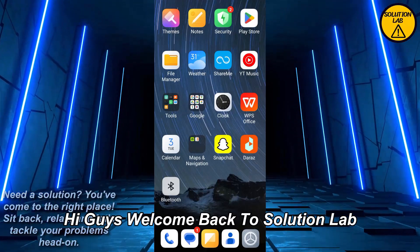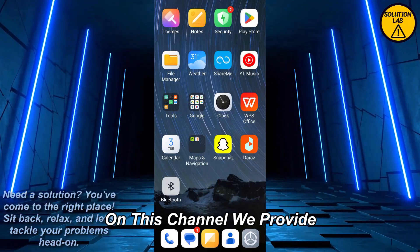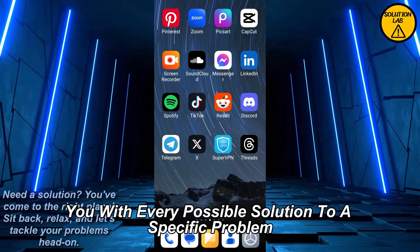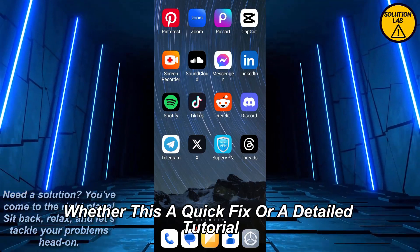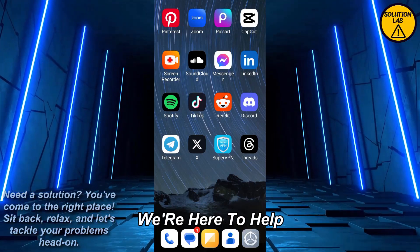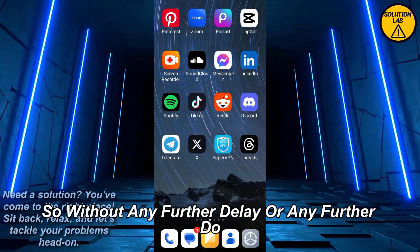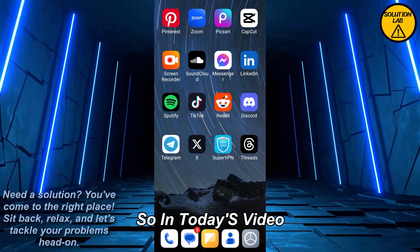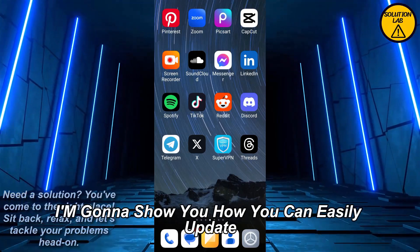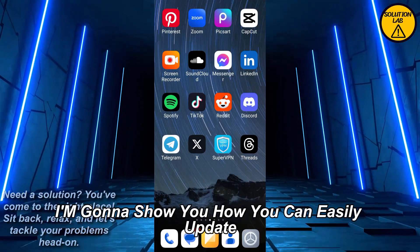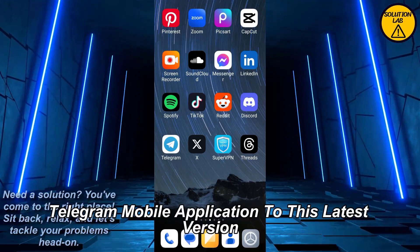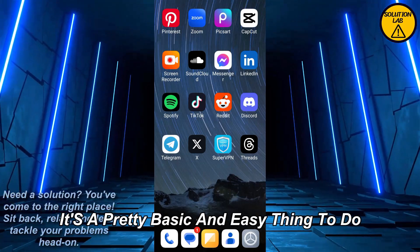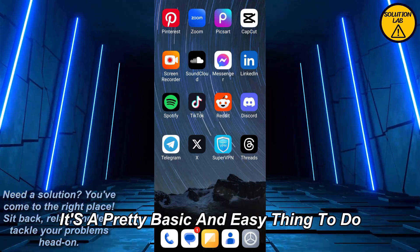Hi guys, welcome back to Solution Lab. On this channel we provide you with every possible solution to a specific problem, whether it's a quick fix or a detailed tutorial, we're here to help. So without any further ado, let's jump right into the video. In today's video I'm gonna show you how you can easily update the Telegram mobile application to its latest version.